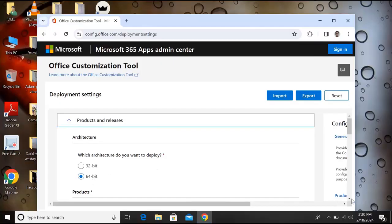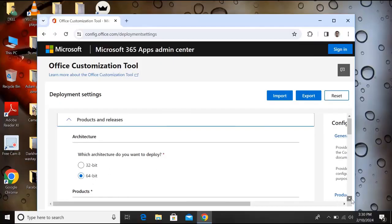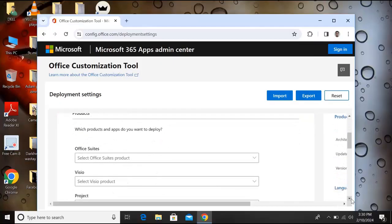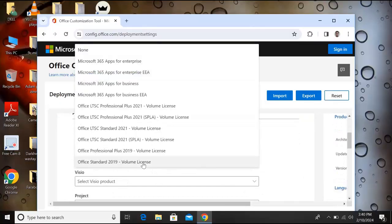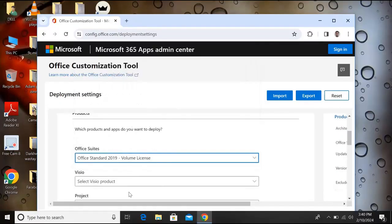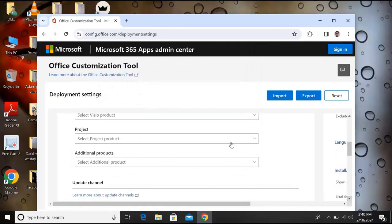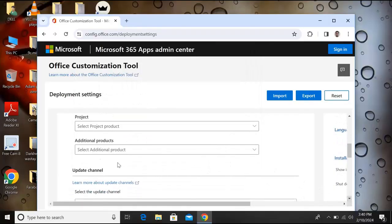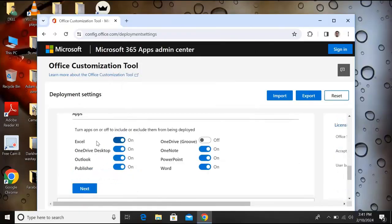If you have 32-bit, select 32-bit. Now go down. From here we will select our Office suite, Office volume license. If you want to install Visio you can select Visio. Go down from here, you can select Microsoft Project and you can also add some additional products.